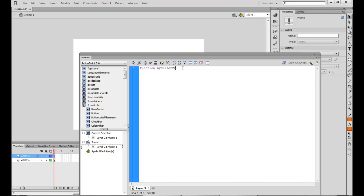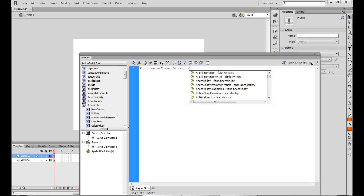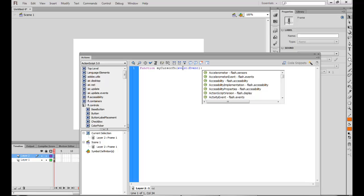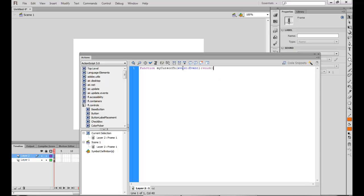So MyCursorFunction, it's going to be an event of the type event. This is not a mouse event. It is just occurring whenever we are going onto the stage. And it's returning nothing.